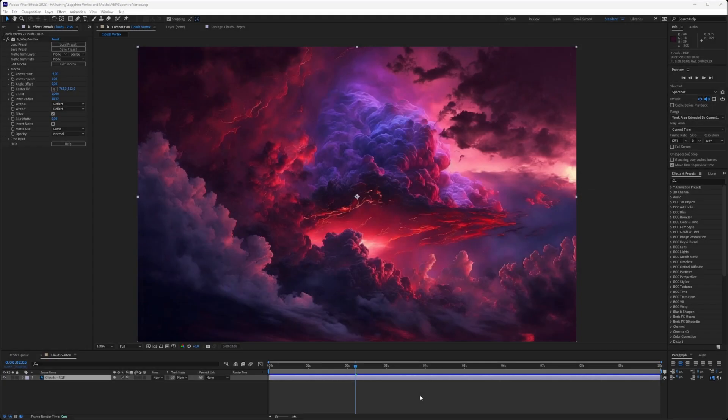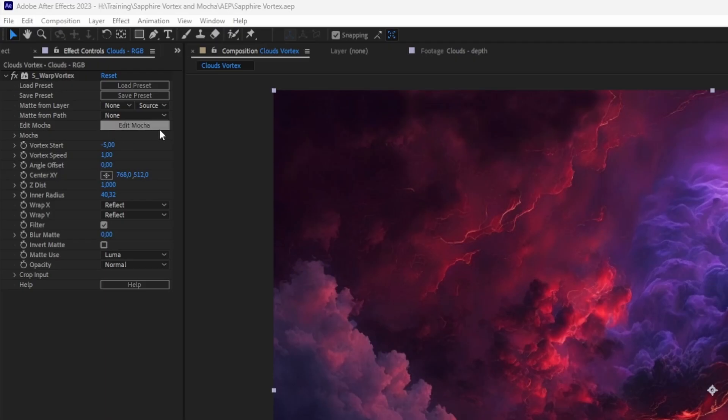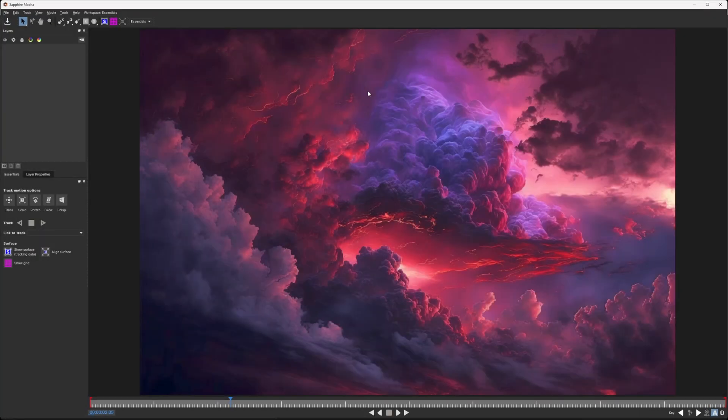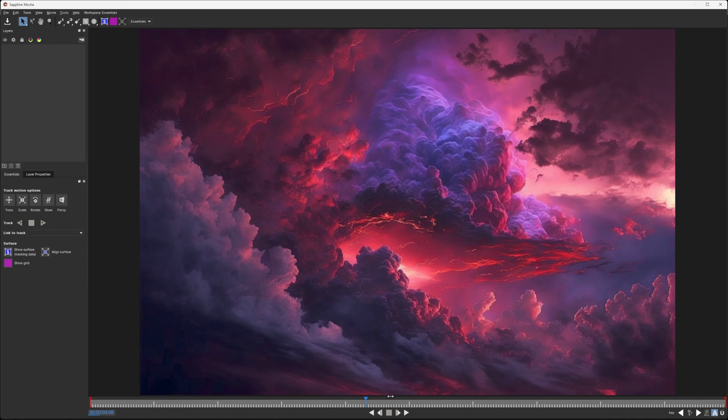We're going to use a feature now that is available in pretty much every single Sapphire effect, and that's Edit Mocha. If we click on the Edit Mocha button, we get launched into Sapphire Mocha. Take a little look as we play back here, we're just getting our original image.